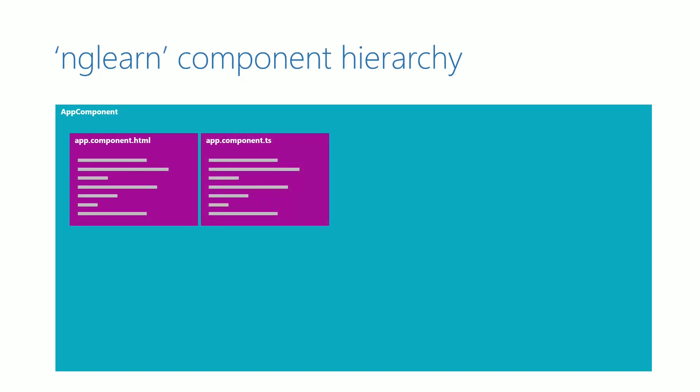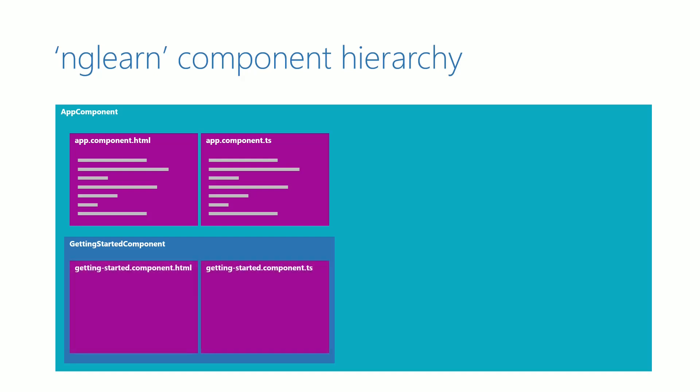We are going to create a new component named gettingStartedComponent, and this will contain all the features that we have implemented so far. This new component will be a child component of app.component with its own HTML template and TypeScript class.